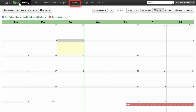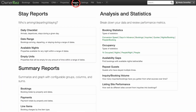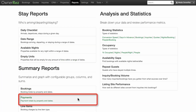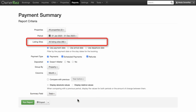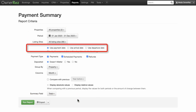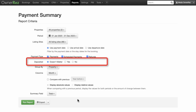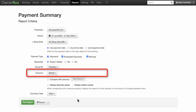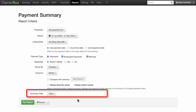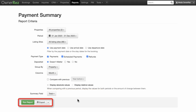You can use OwnerRes's reports to see a record of all your payments. You can sort by property, date range, listing sites, payment date, arrival date, departure date, payment type, whether or not it has been deposited, how to group the results, what columns to display, and how to summarize the results — either by total, net total, or fees. You can export this report to your desired format.